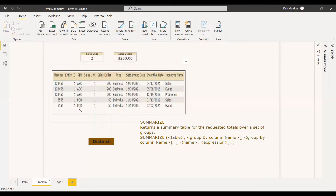What we can use here is to build a temporary summarize table and then add the sales column. SUMMARIZE returns a summary table for the requested total over a set of groups. We are not going to create a physical table; instead, we are going to create a variable and assign this summarize table to that variable. In this summarize table, we give the table name and group by PIN. The name we give is 'sales' and the expression is DISTINCT of the sales order. With respect to the group by PIN, DISTINCT of ABC will be 200 and DISTINCT of PQR will be 50.